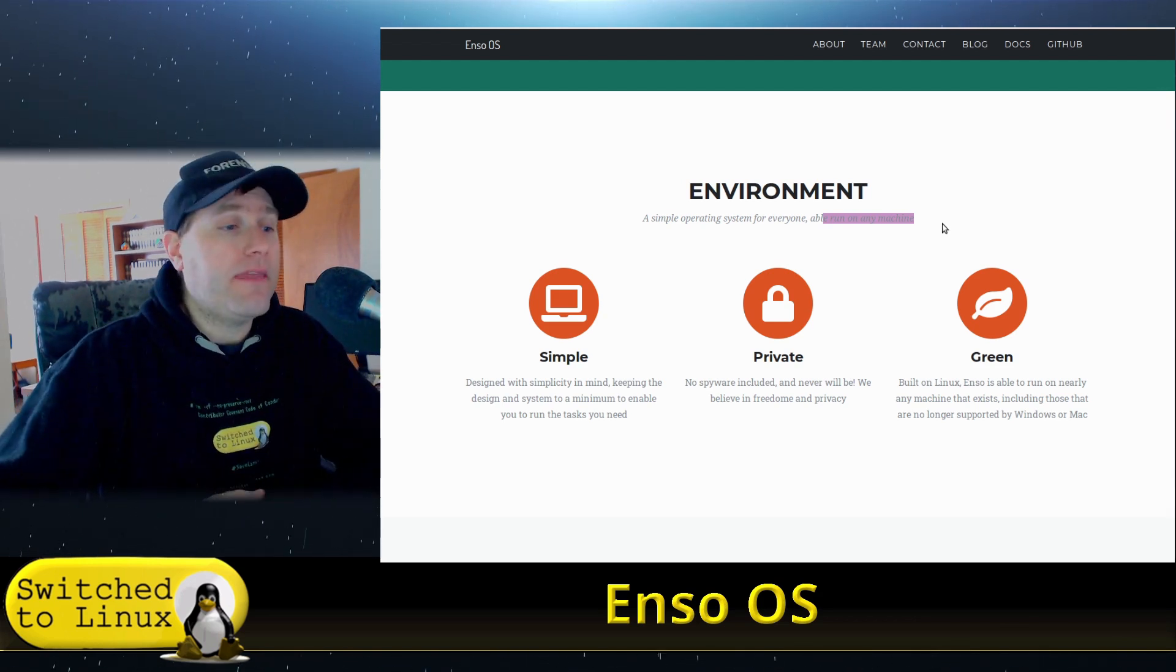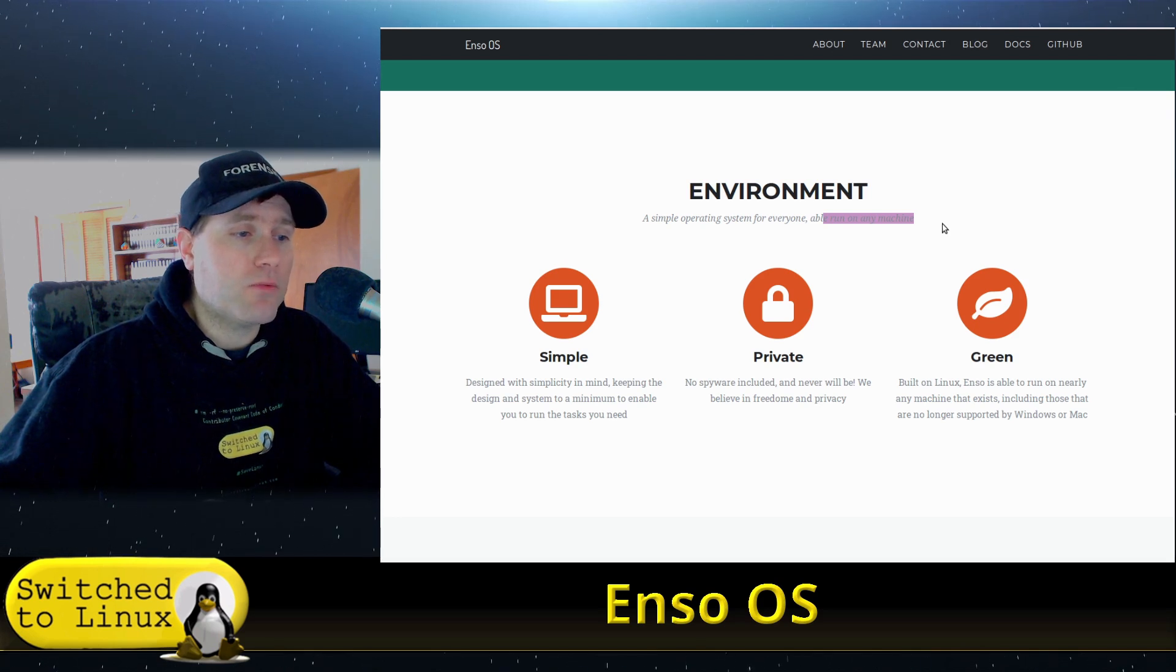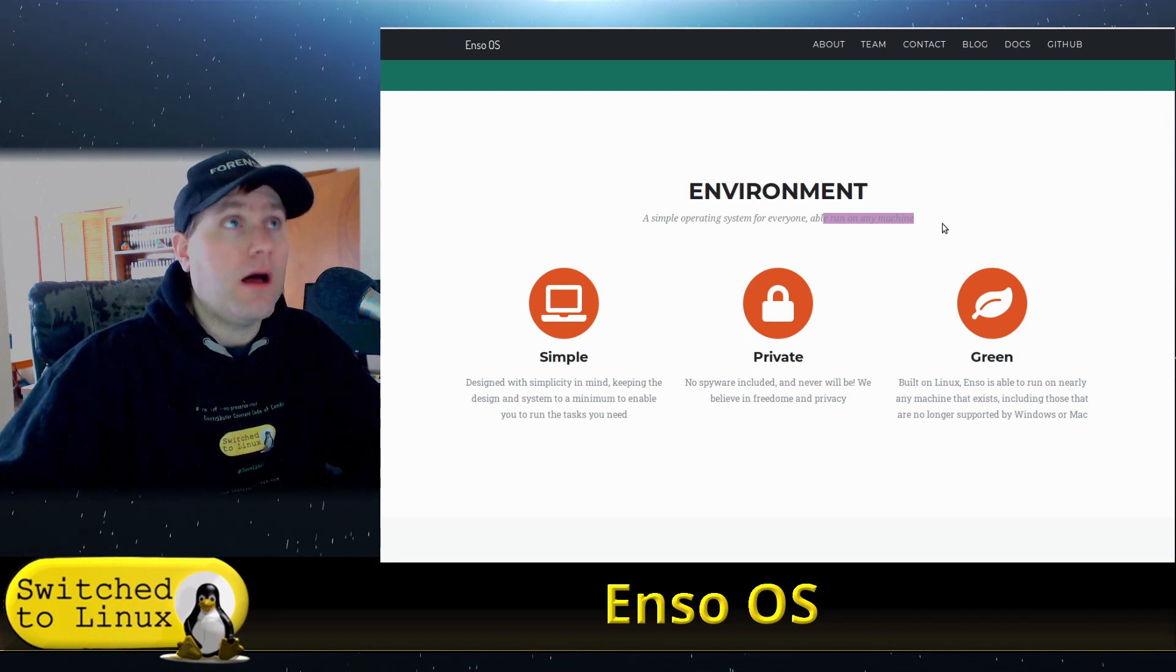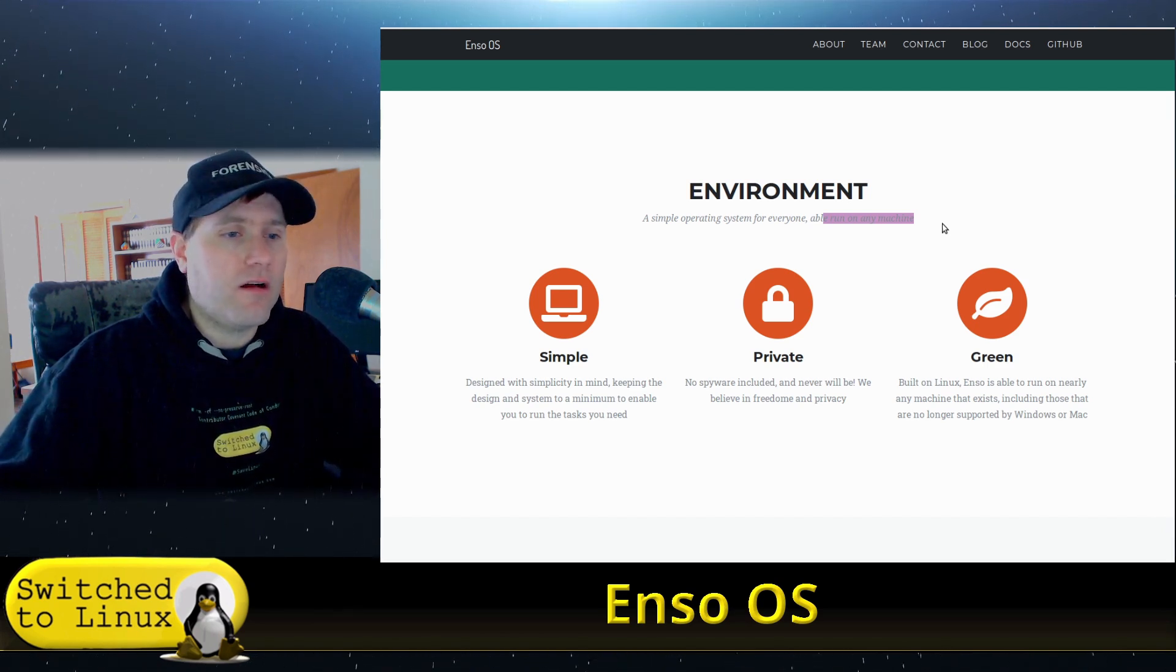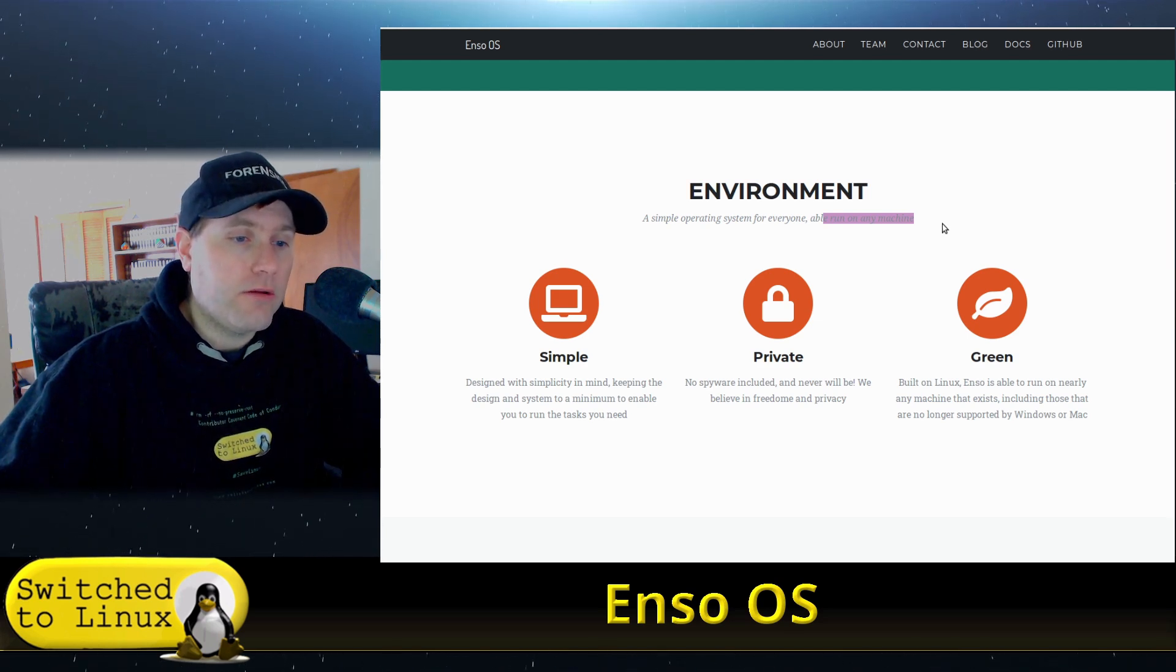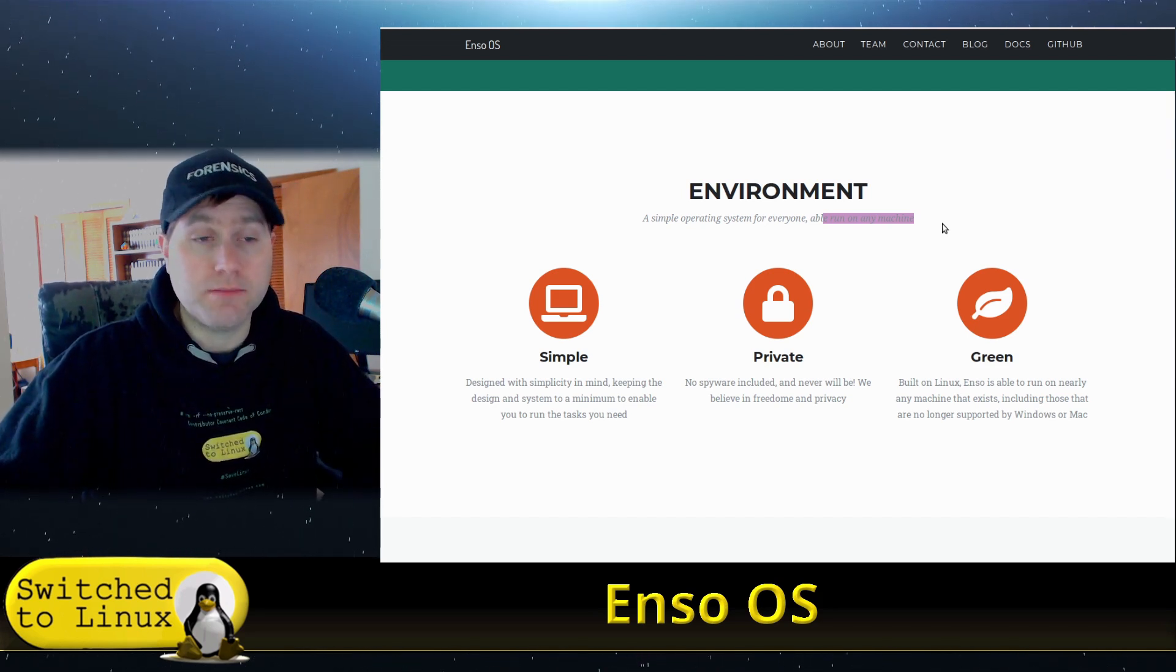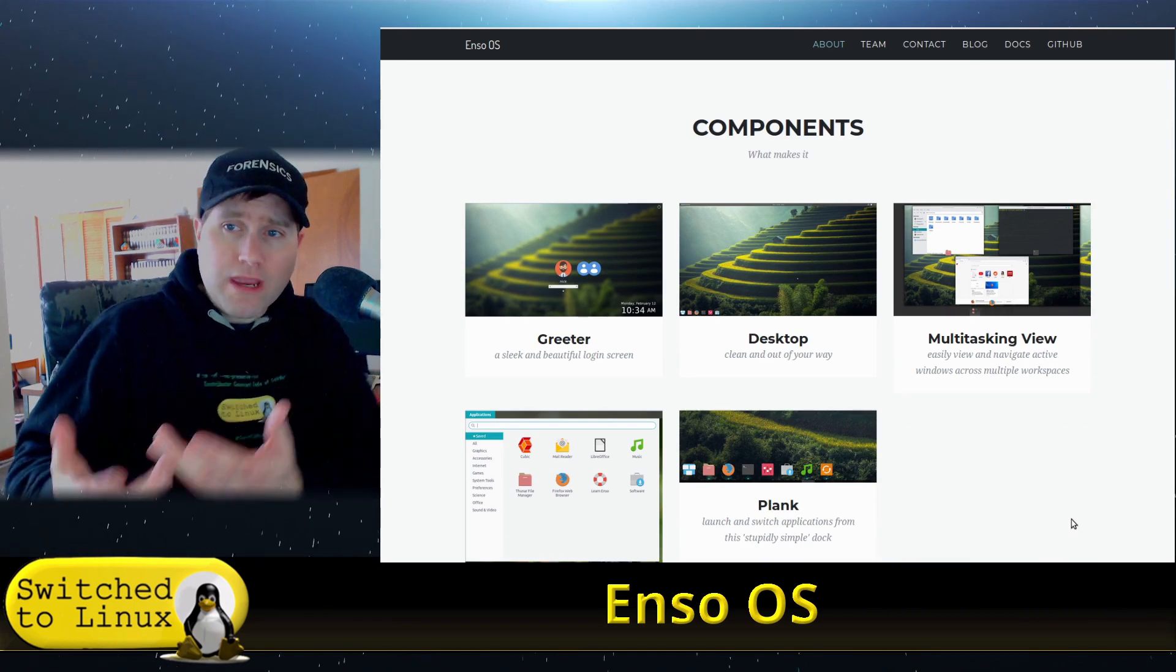The website claims simple design keeping the system to a minimum, private with no spyware, and green - built on Linux and able to run on nearly any machine, including those no longer supported by Windows and Mac. Again, to make that statement you need 32-bit support, so I'm calling bogus here. I'm wondering if they're just trying to pick up on the whole green environmental friendly trend.